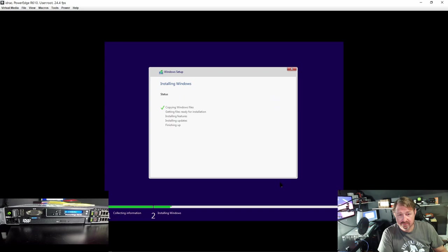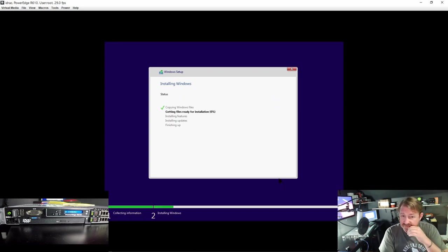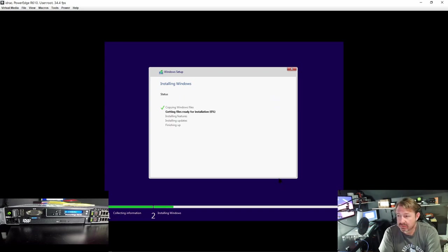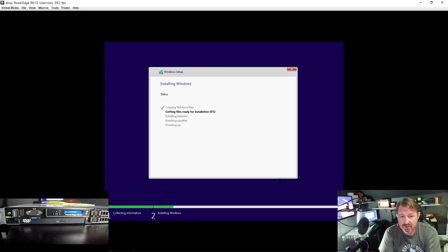And it will go through and copy all its files and install Windows. Once it is finished it will give us a couple of options we need to set up. Most of them we are going to ignore and just click through.